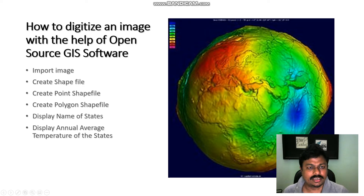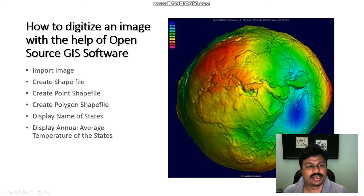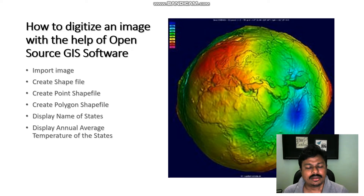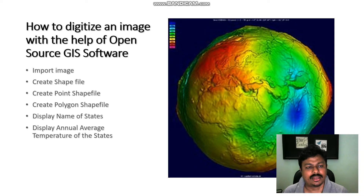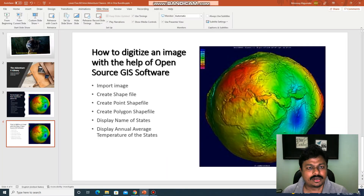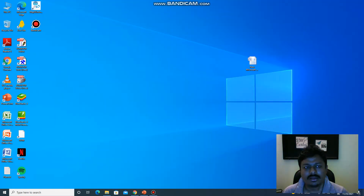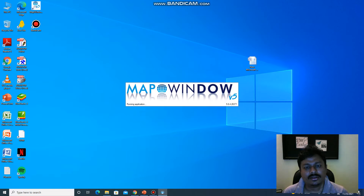We will use an open-source software known as MapWindow GIS. It is freely available on the internet. You have to type mapwindow.org and download the software from there. After downloading, the logo will appear on your desktop and when you click on it, the MapWindow software will open.